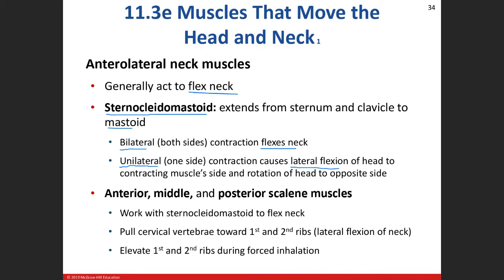The scalene muscles work in concert with the sternocleidomastoid muscle to help flex the neck. They'll also do lateral flexion in addition to flexing the neck when both sides are contracting.